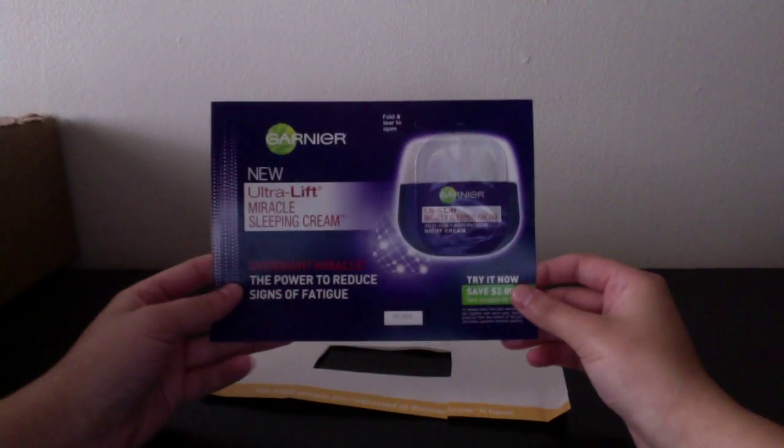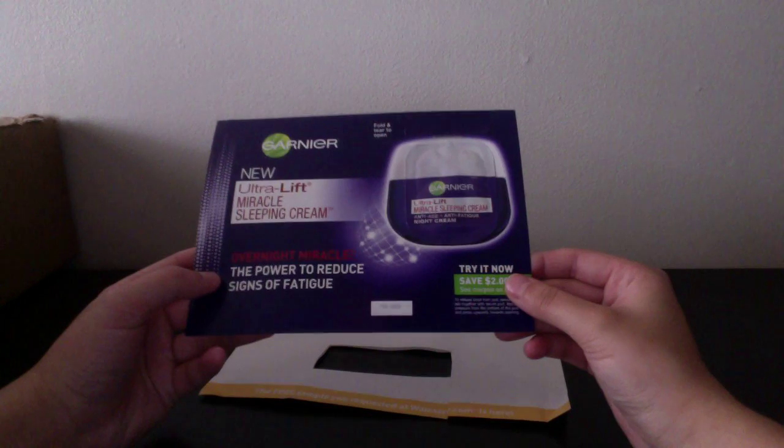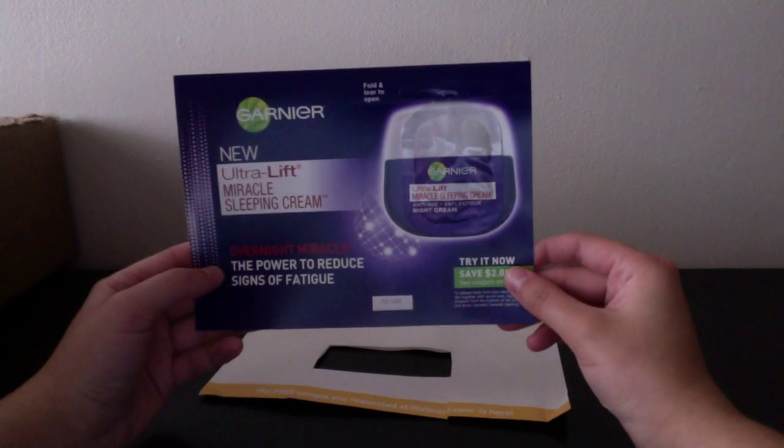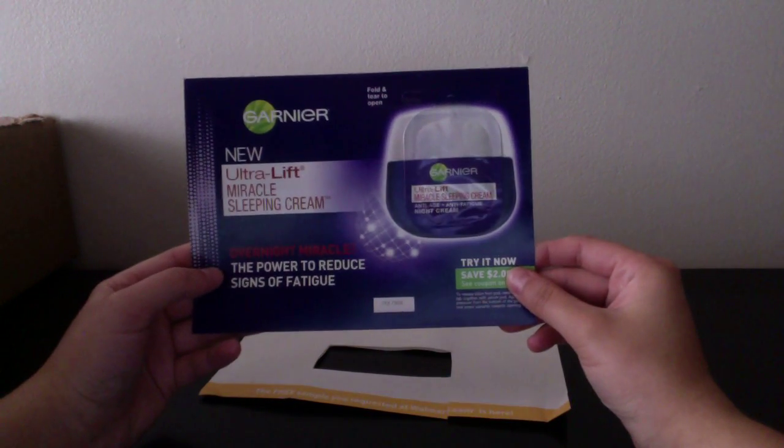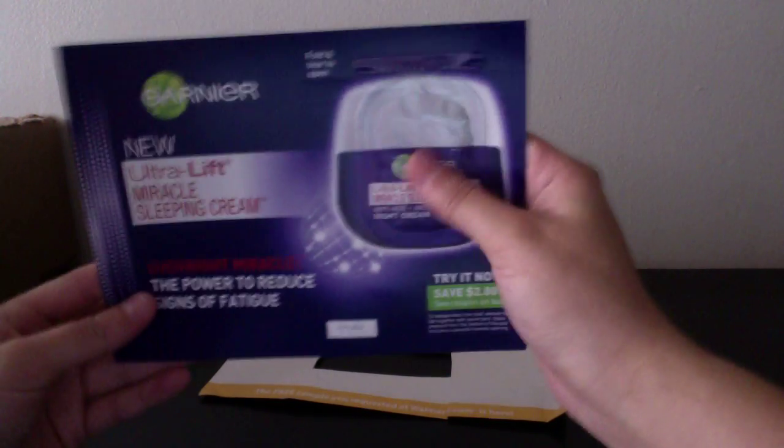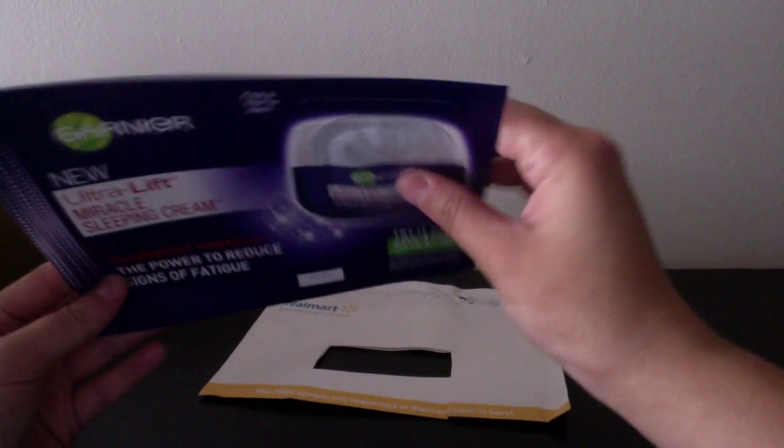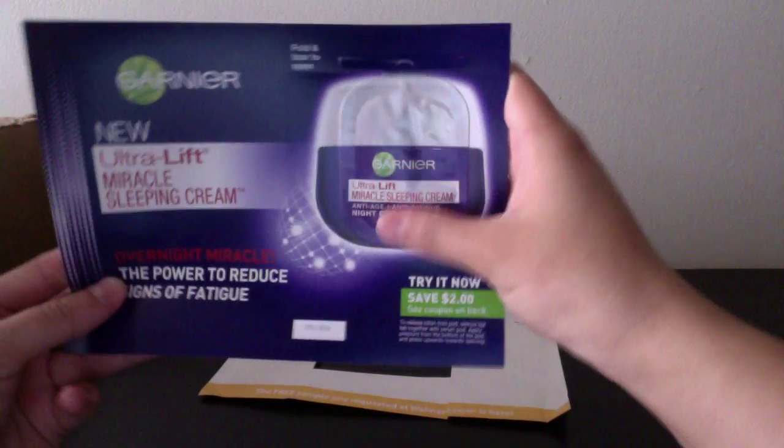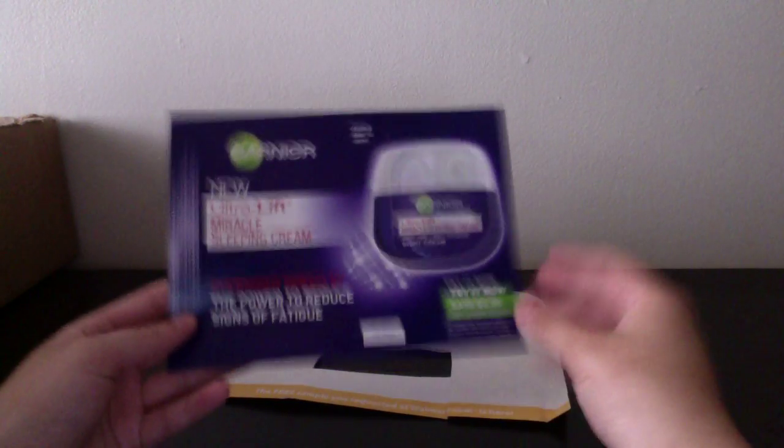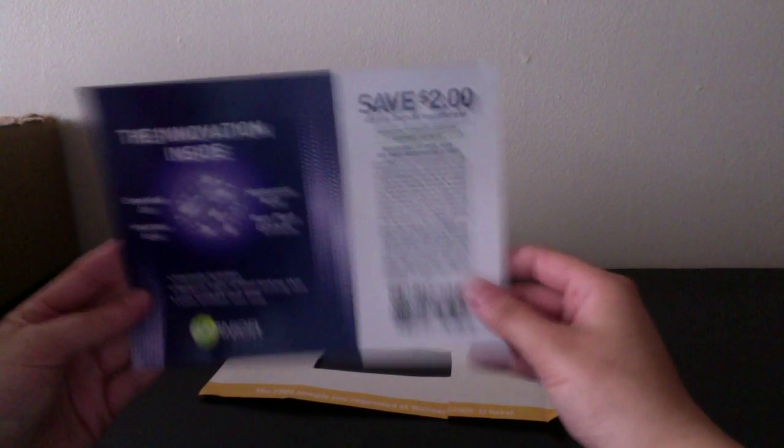First thing I got this week for freebies is from Walmart. And it is the Garnier Ultra Lift Miracle Sleeping Cream, a little sample packet. And it came with a two dollar off coupon. Pretty nice.